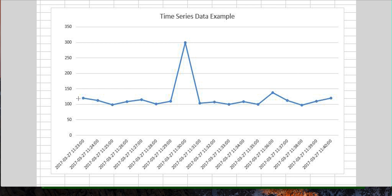For this example, our mission would be to create a rule that is going to fire when the number of firewall allowed passes the number 250.